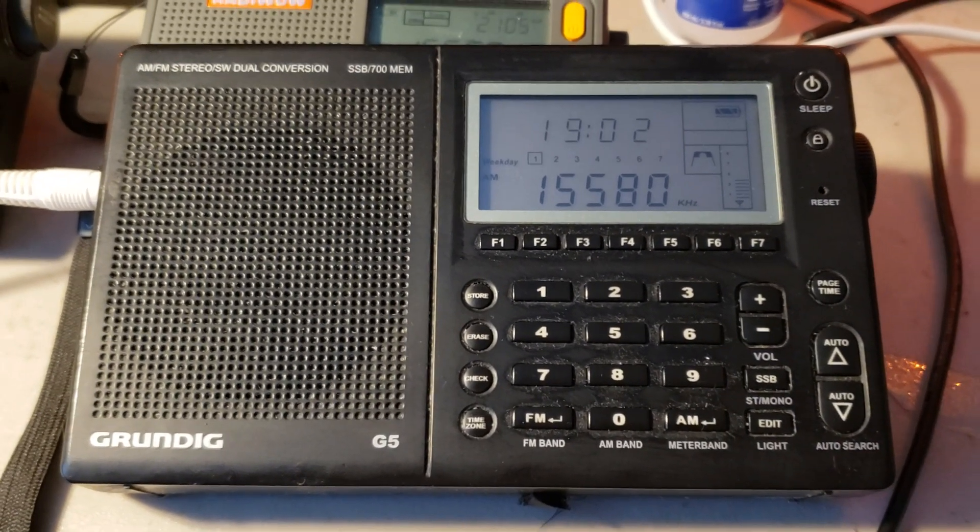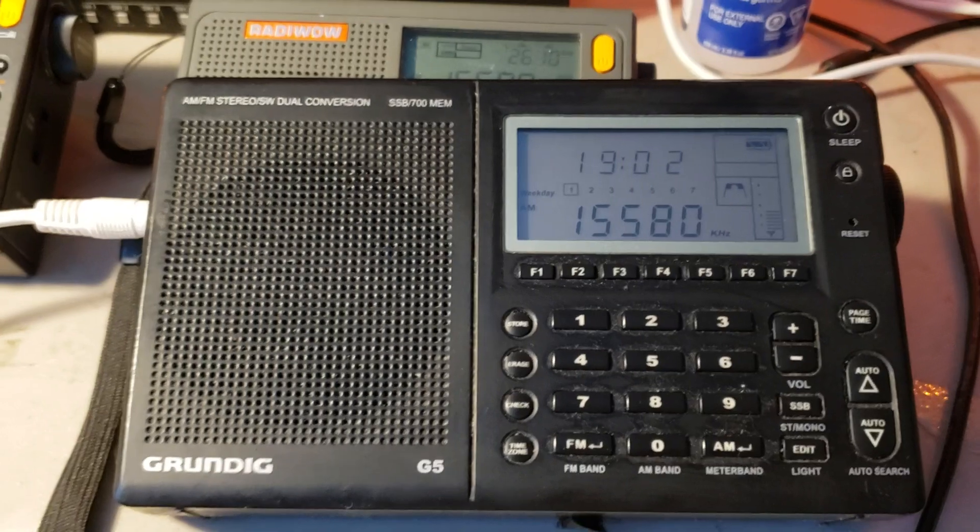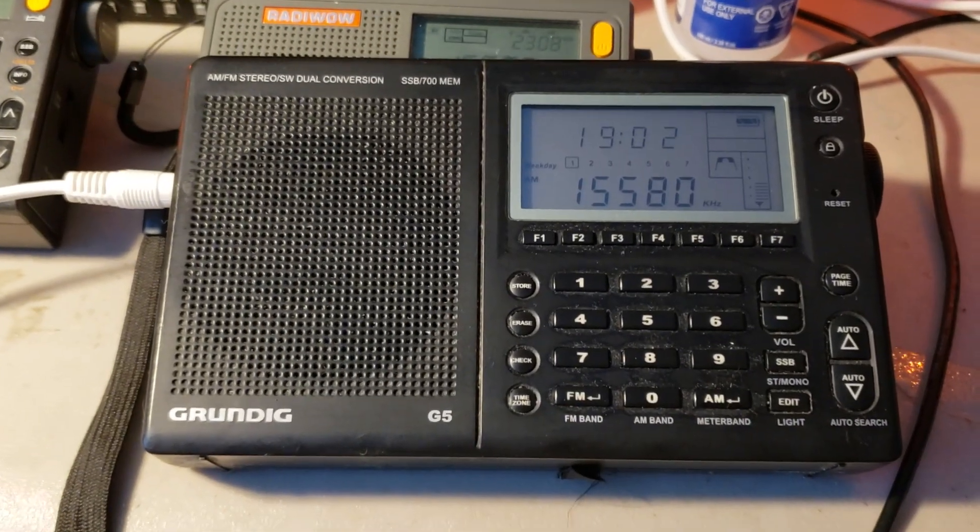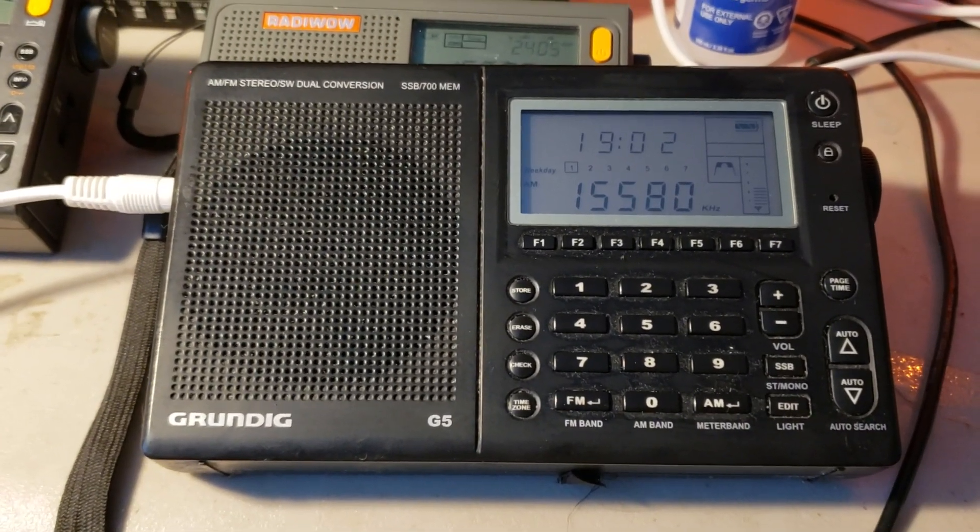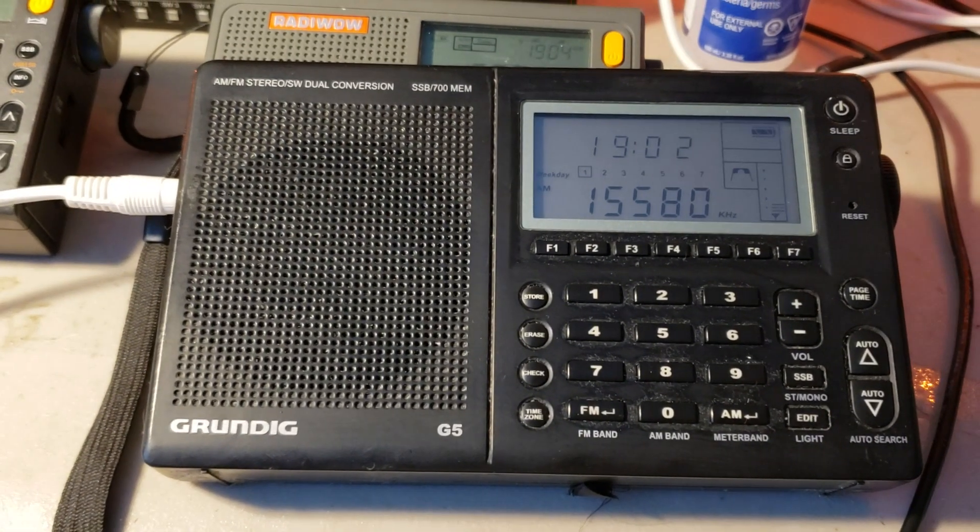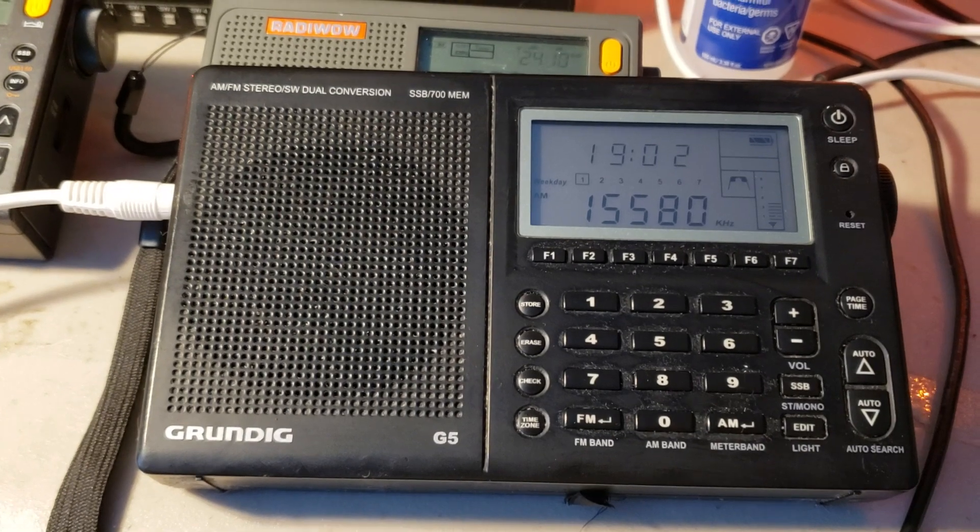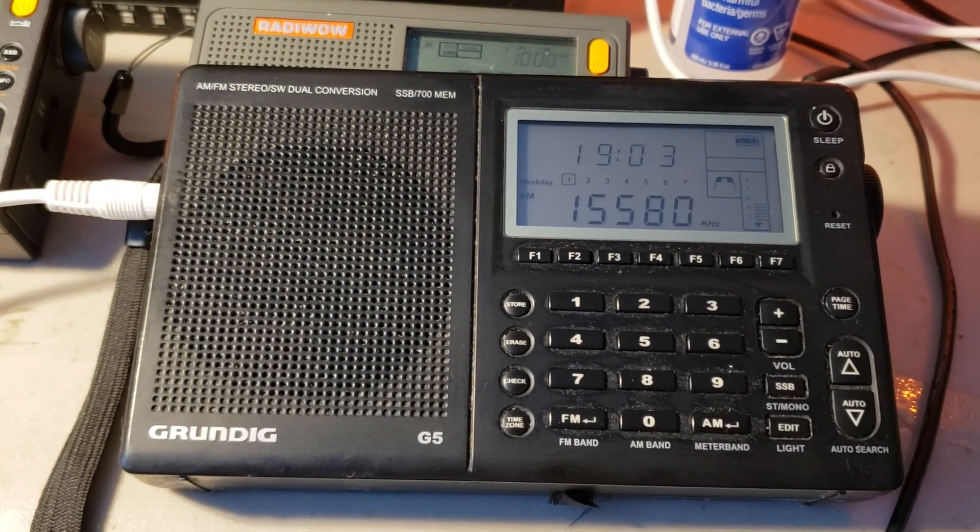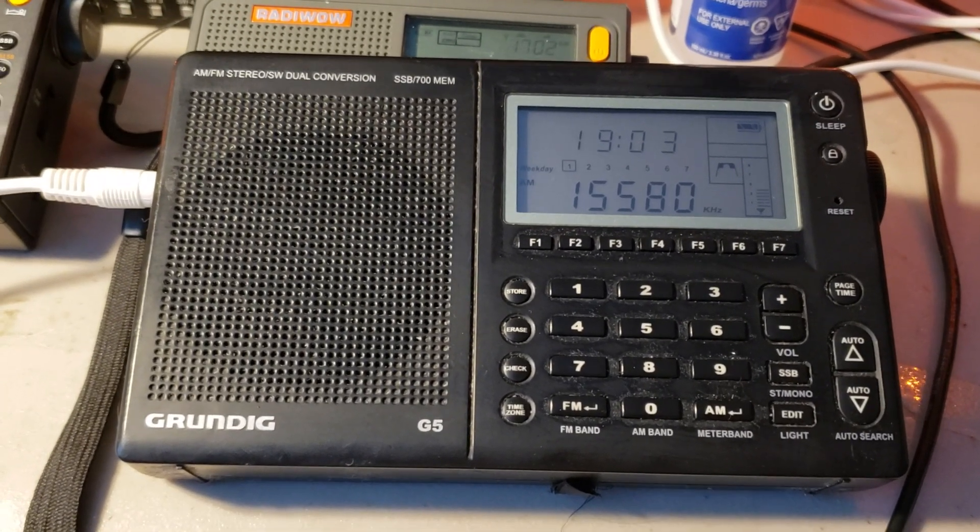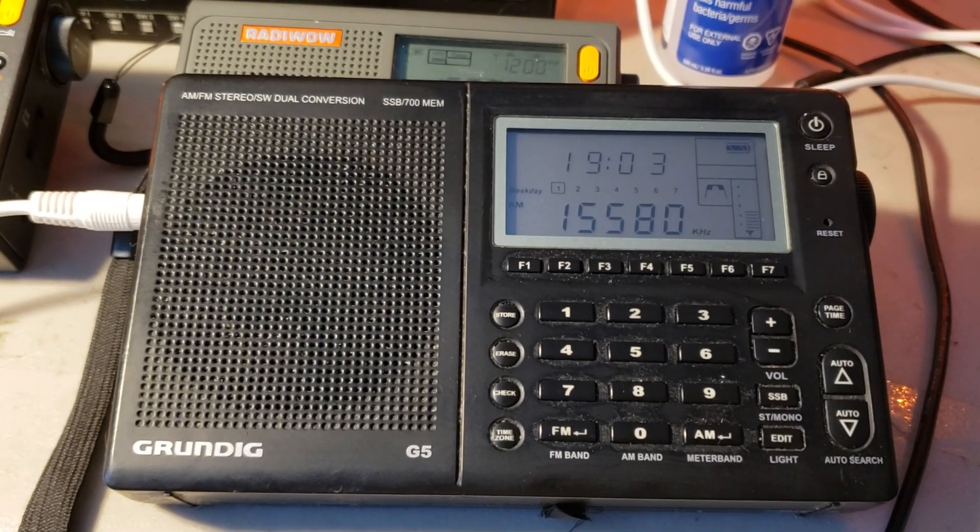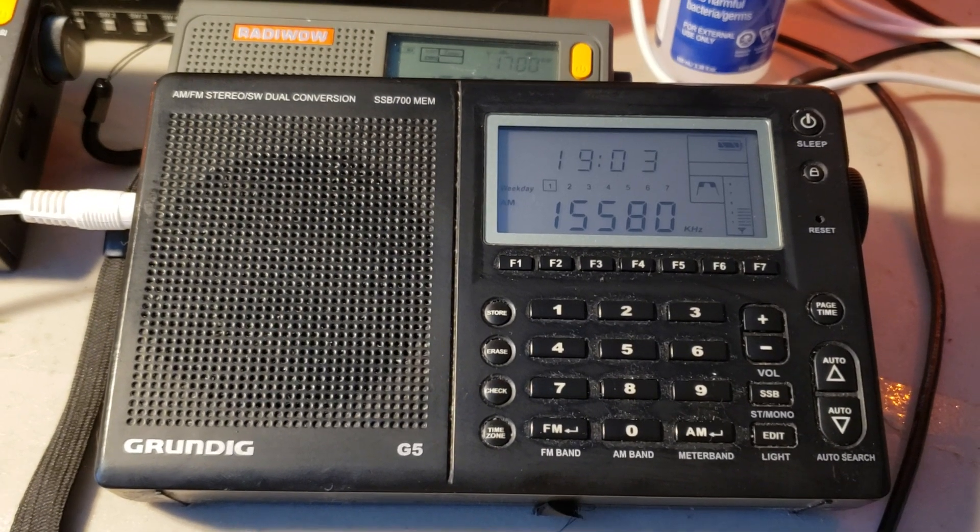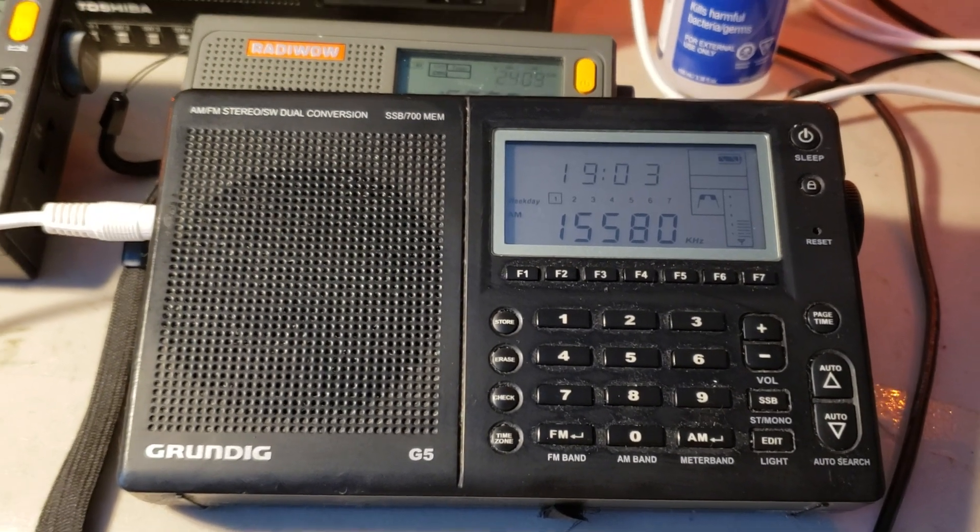So testing out, of course, this is a Grundig G5. I wanted to check it out with Voice of America on the MLA 30 loop, and I'm having fun actually testing out the loop on different portables.